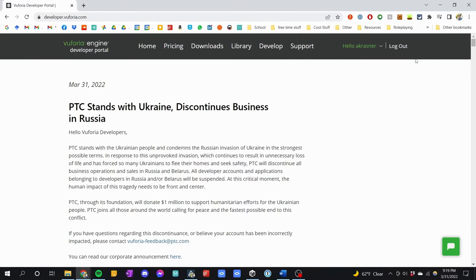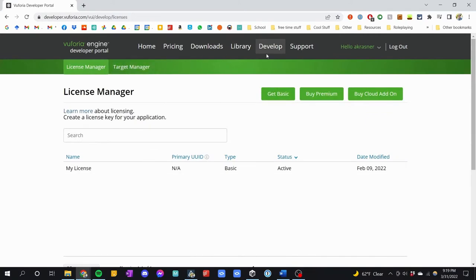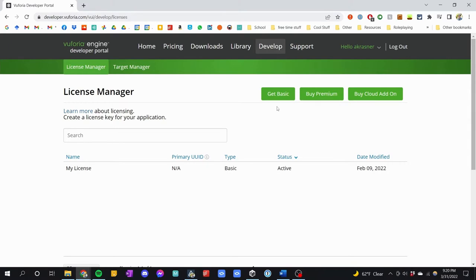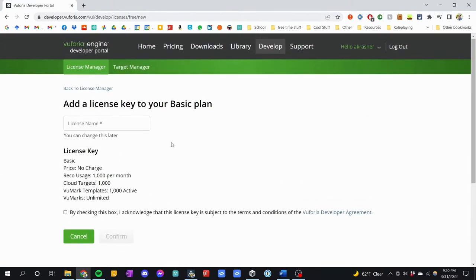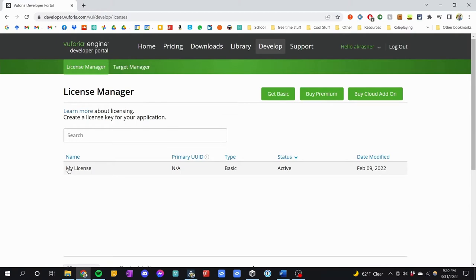Once you have your account, you will be able to access the Develop tab. Click on Develop and you'll get to the license manager and the target manager. You probably will not see anything down here — this is my license that I have right now. To get a license, all you have to do is click 'Get Basic', type a name for the plan, check the box, and confirm. I've already made a license.